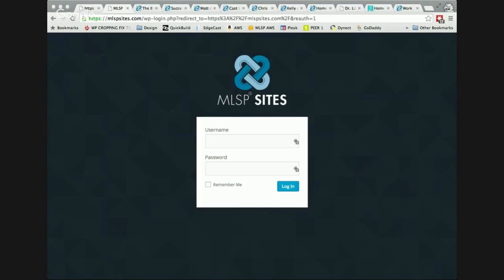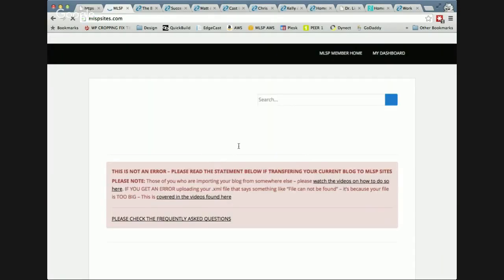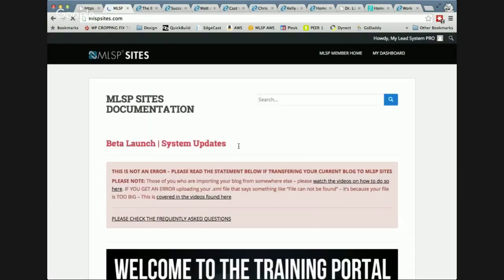I want to show you a few things first before we go through it. But looking at right now at MLSP sites login, I have just created my site with a dummy account from MLSP. So this is exactly what you're going to be seeing when you log in for the first time. And we are in. All right. Awesome.